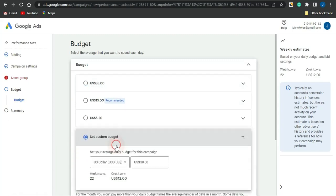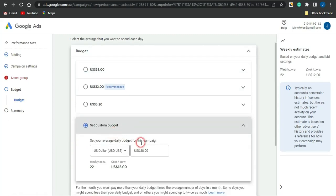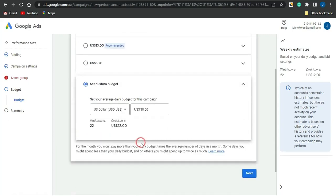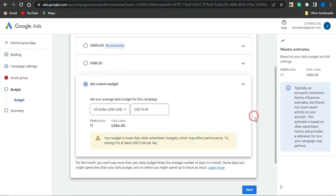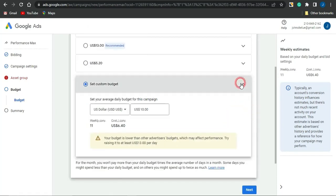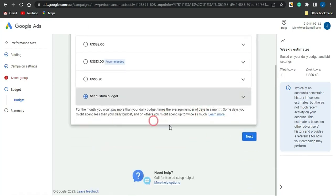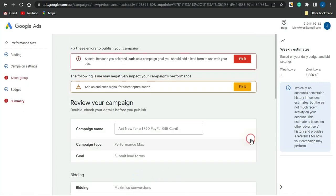You can edit your budget based on your preference. You can click Set Custom Budget, put in your daily budget, and put in your total budget for this particular ad.